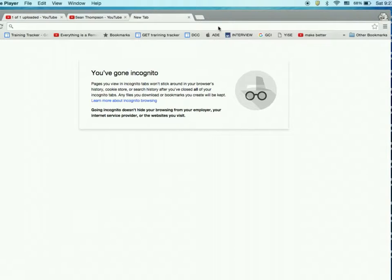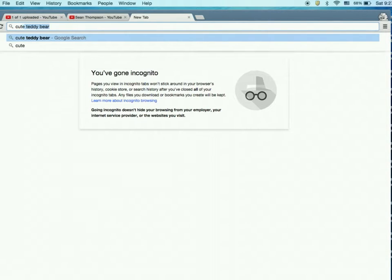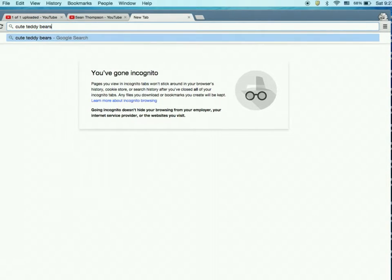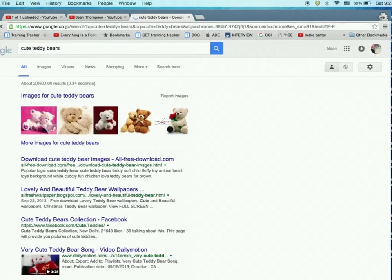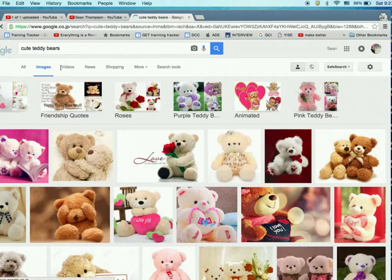One of the funnest things about vector graphics is drawing cute characters. So let's go look for cute teddy bears online. Now you're thinking, what are you doing — you can't just use anybody else's stuff. I don't want to do that. I want to do as Michelangelo and da Vinci — I want to be inspired by other people's work.